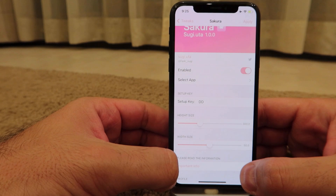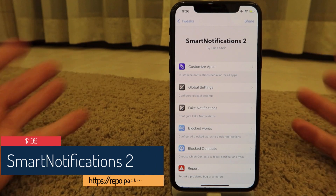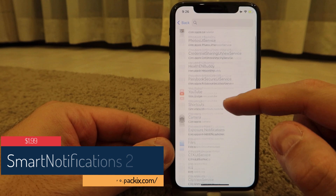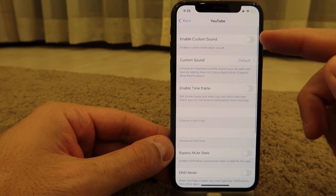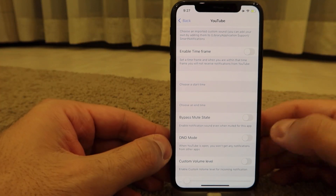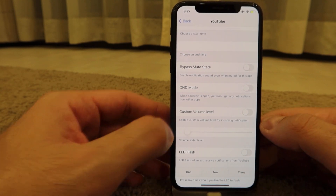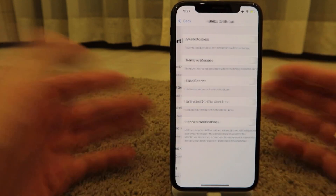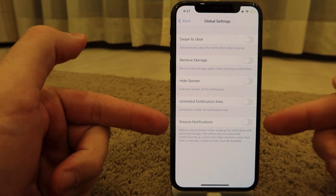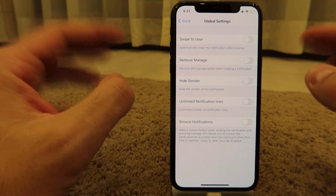Smart Notifications 2 is the successor to the famous Smart Notifications tweak. You can customize how you receive notifications per app — enable custom sounds, set a time frame when you don't want notifications from a certain app, customize volume level, and enable LED flash for specific apps. You can also swipe to clear all notifications.